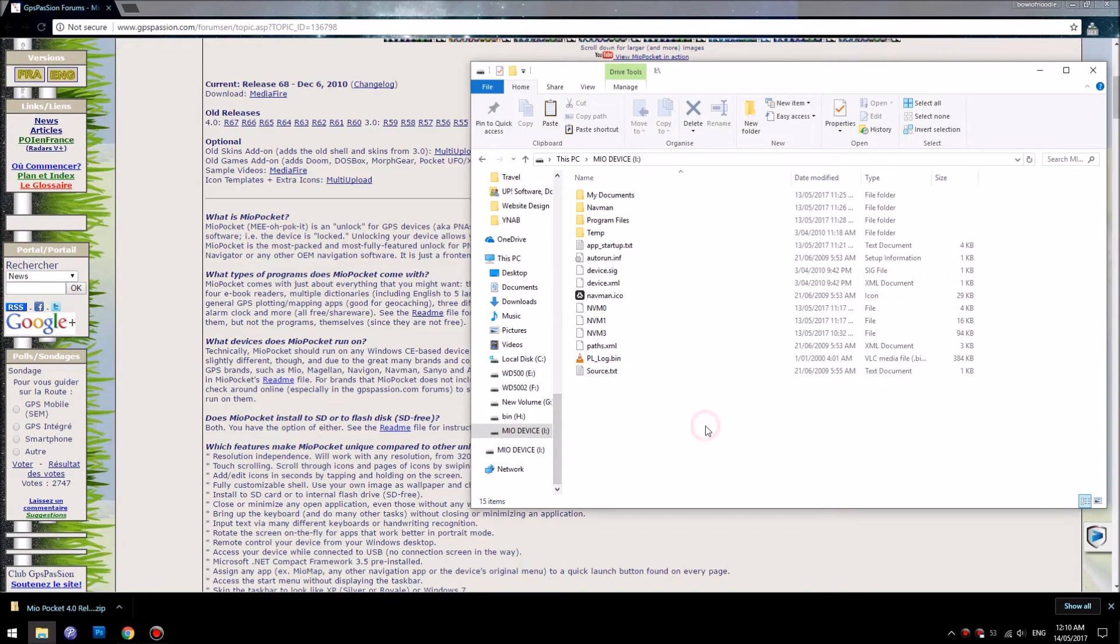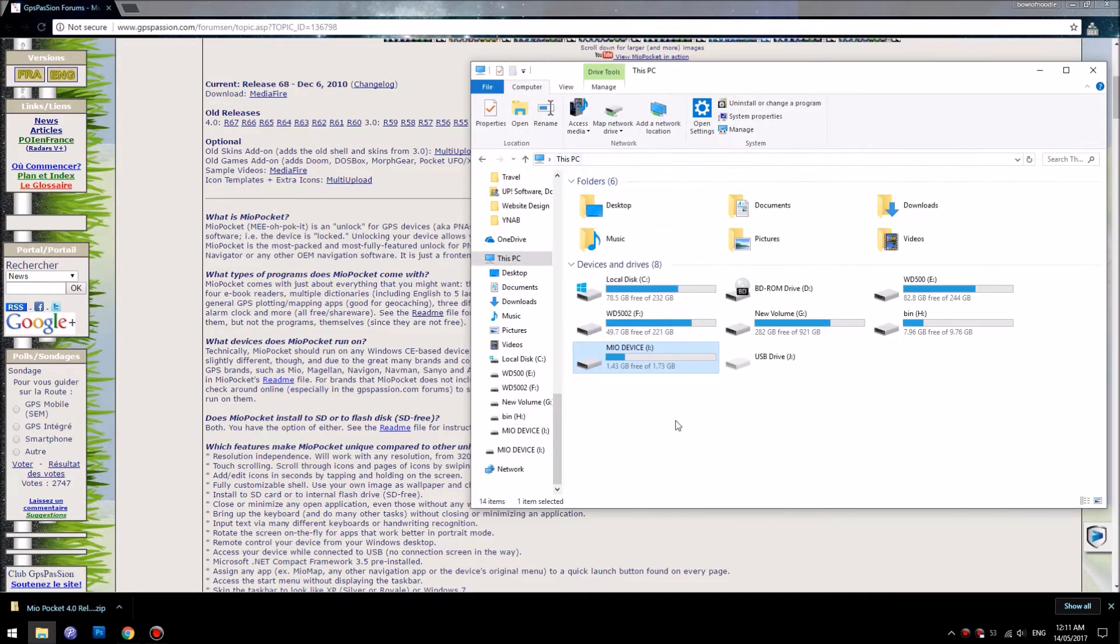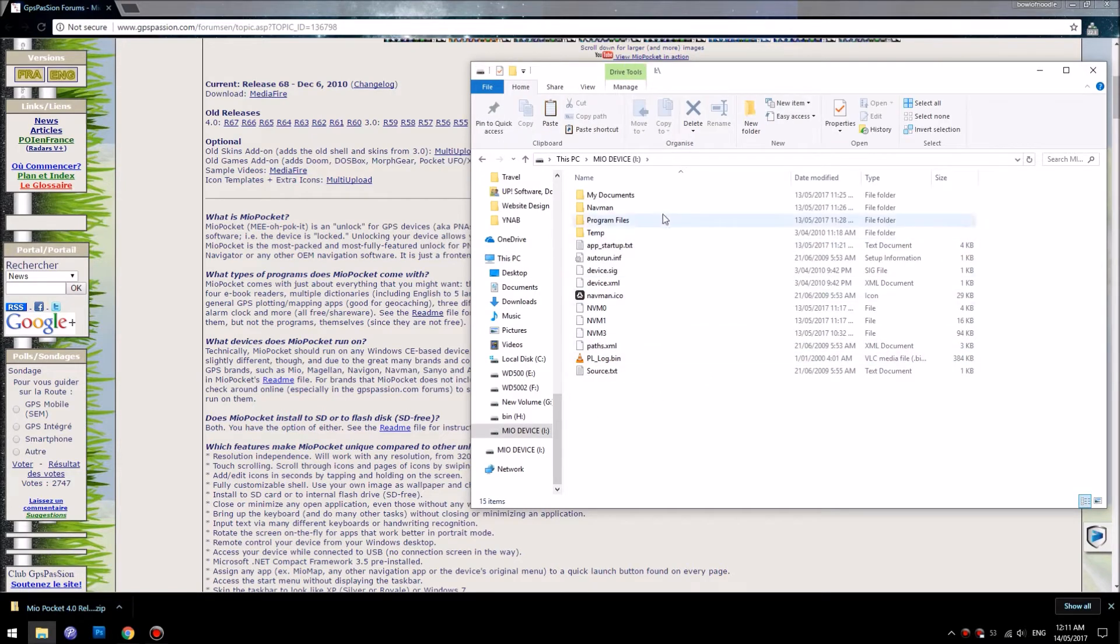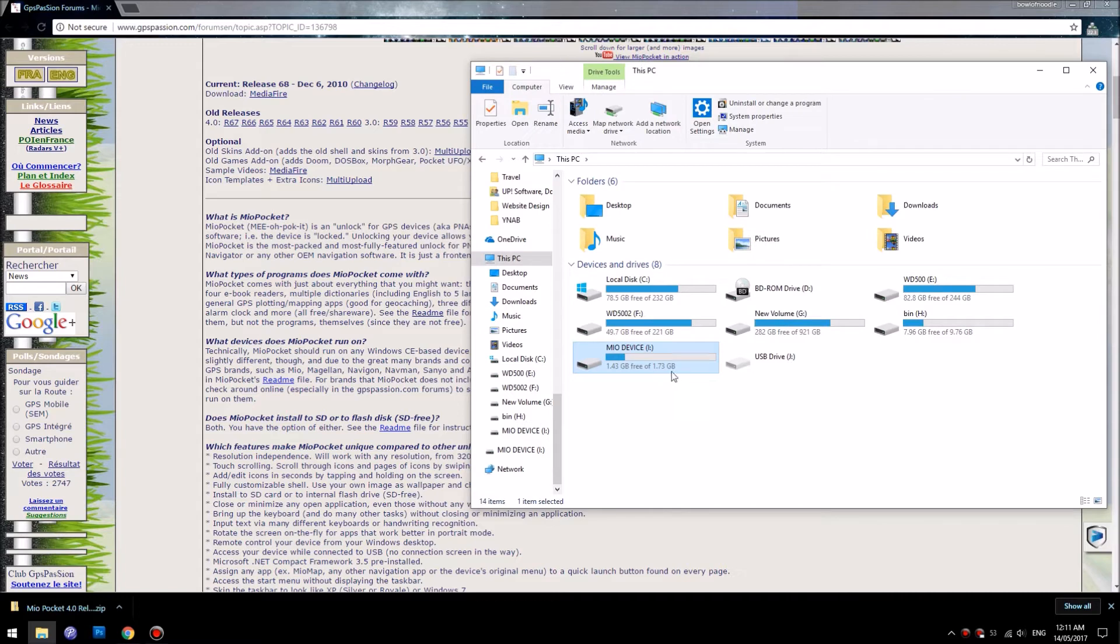Next step is we will need to get a USB cable, connect that to your Navman, and you can see the software for the Navman when it's connected.